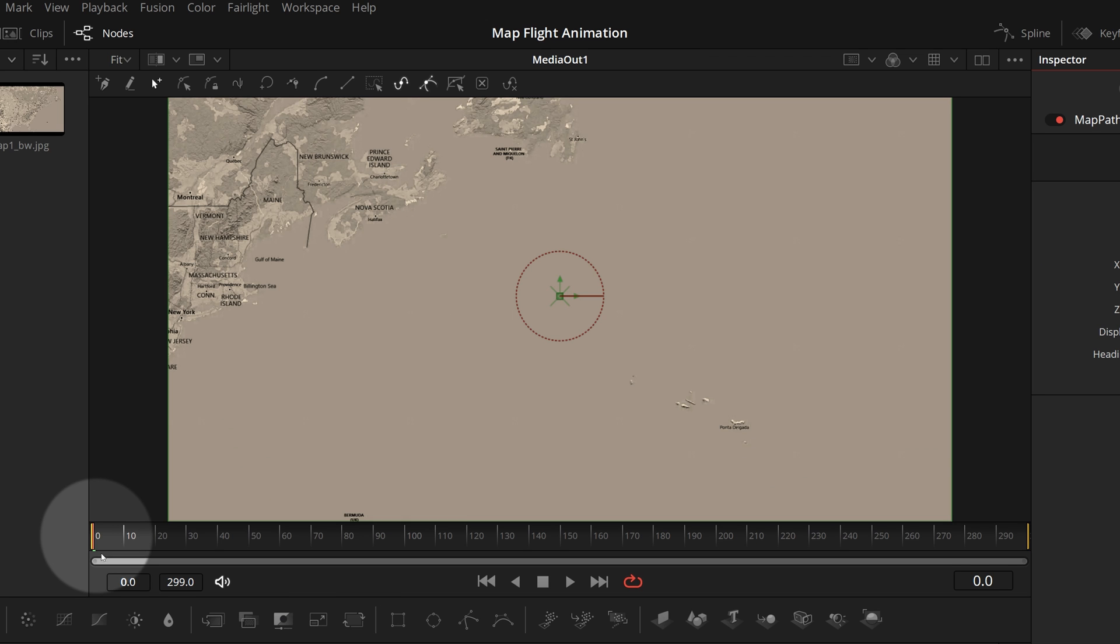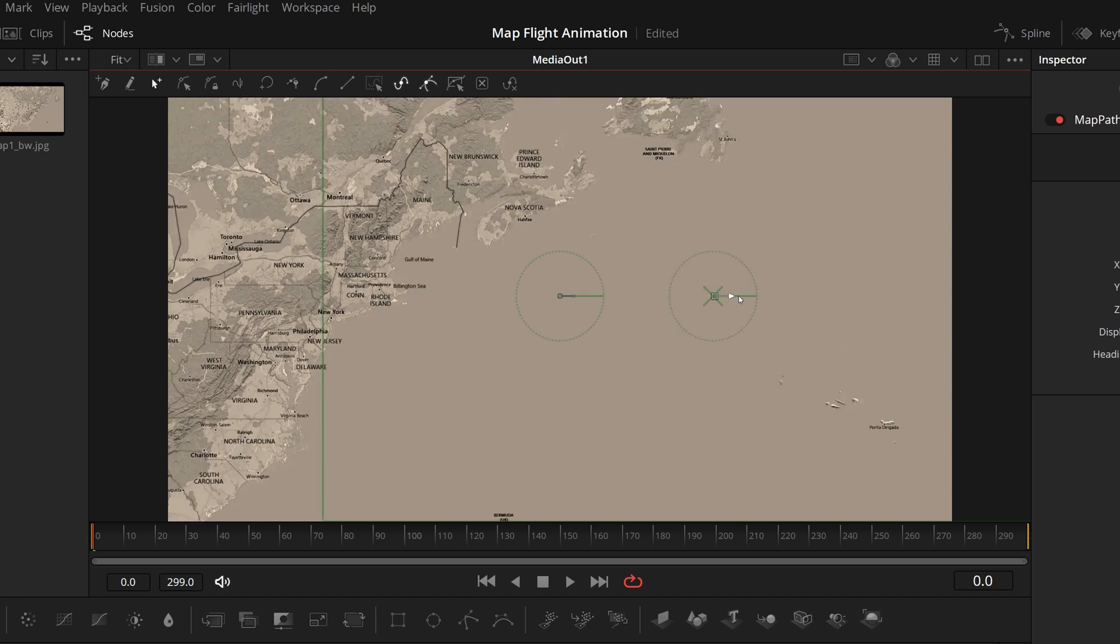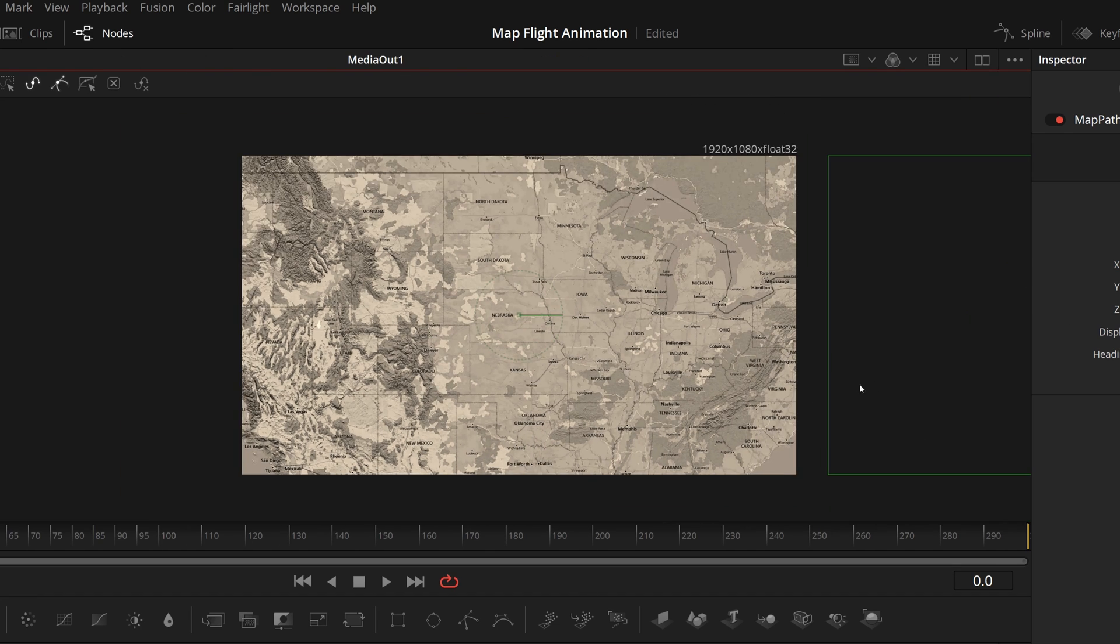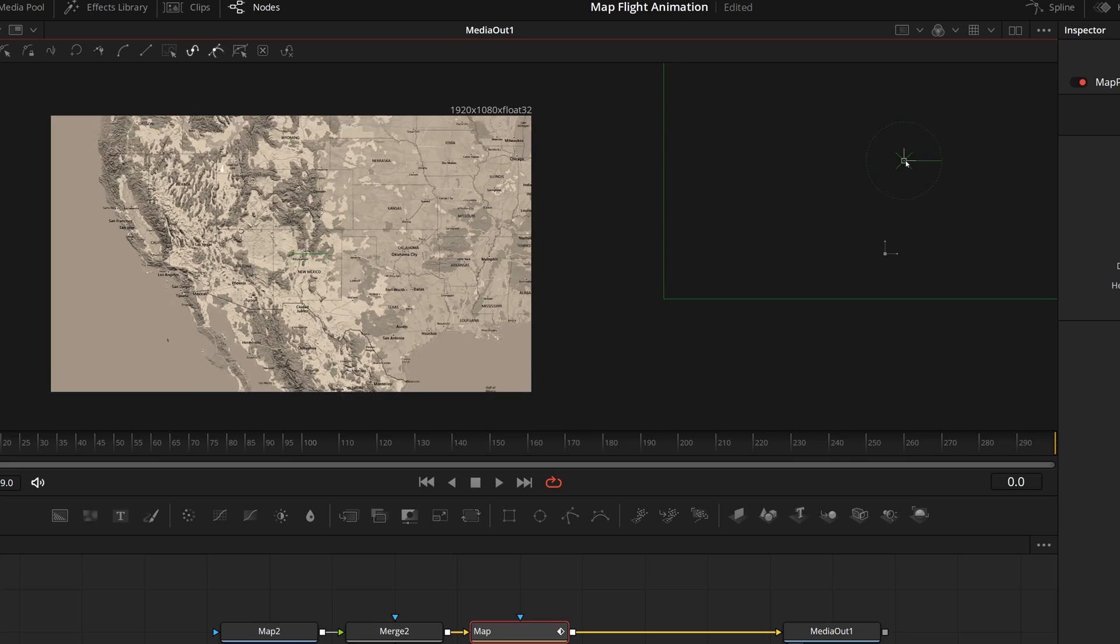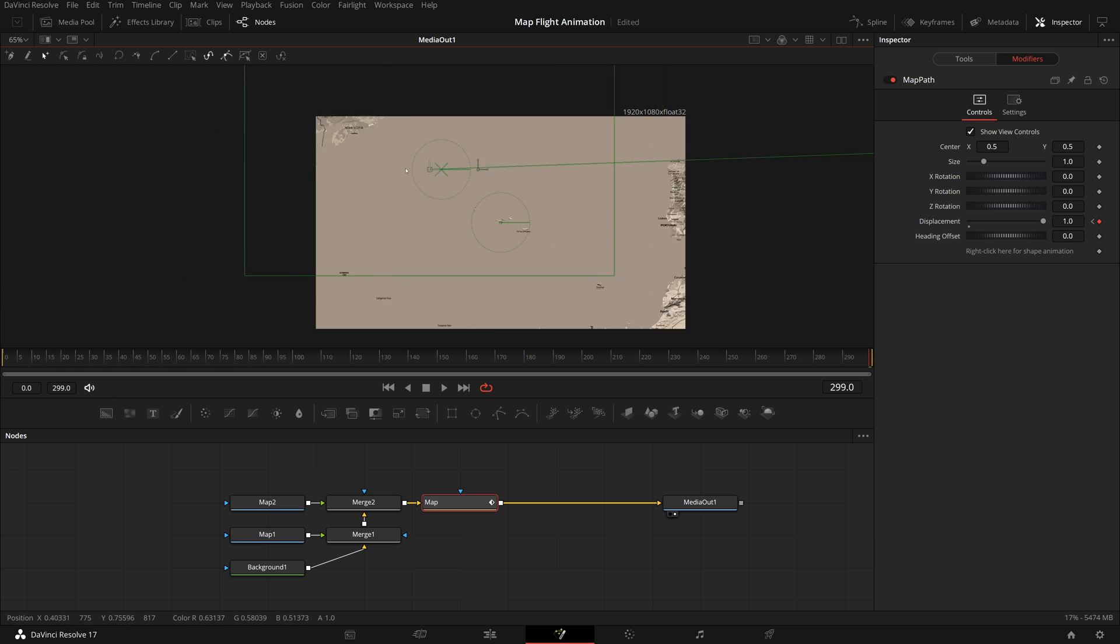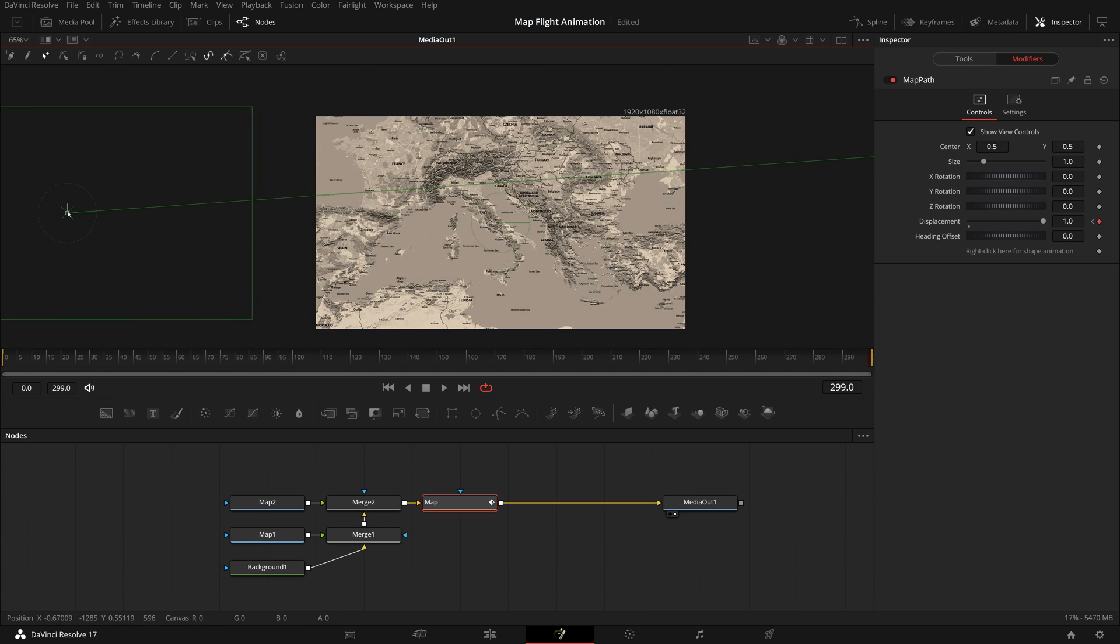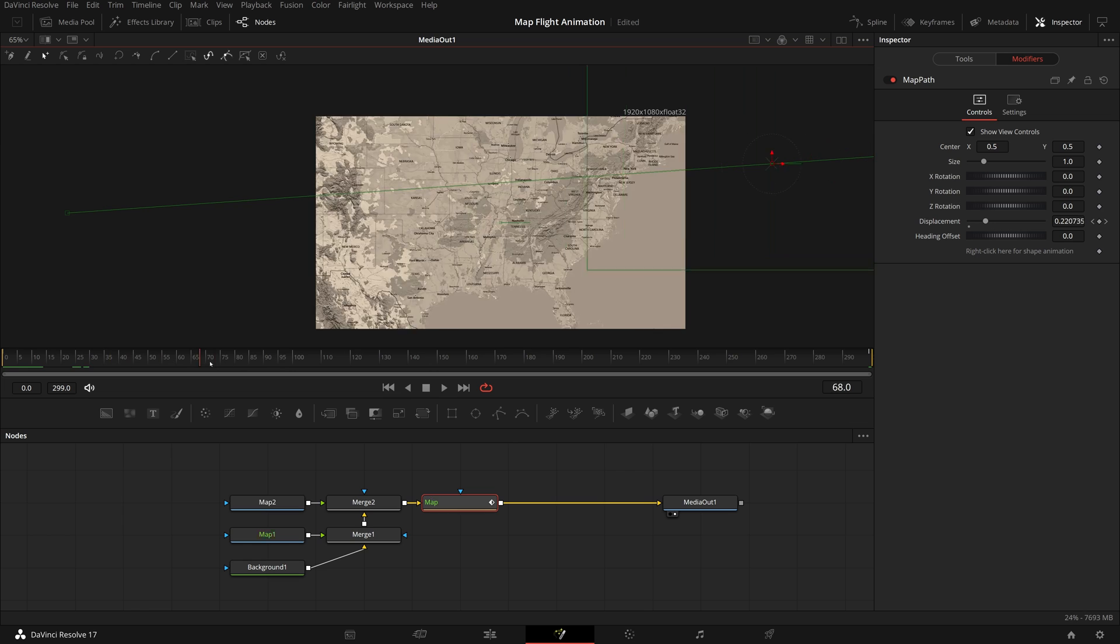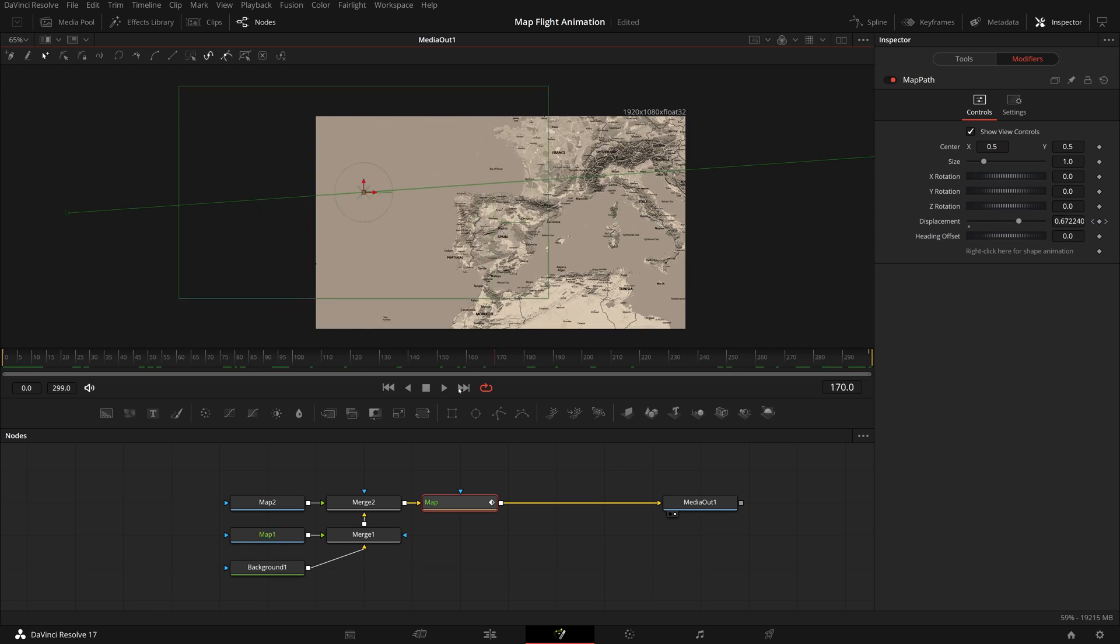Make sure the playhead is at the beginning of the clip, drag the cross cursor in the viewer to move the map position. In this case, we want our map starting from the bottom left of the map. Move the playhead to the end, change the map position until Europe is showing in the viewer. Now as we move the playhead, the viewer is showing different parts of the map.